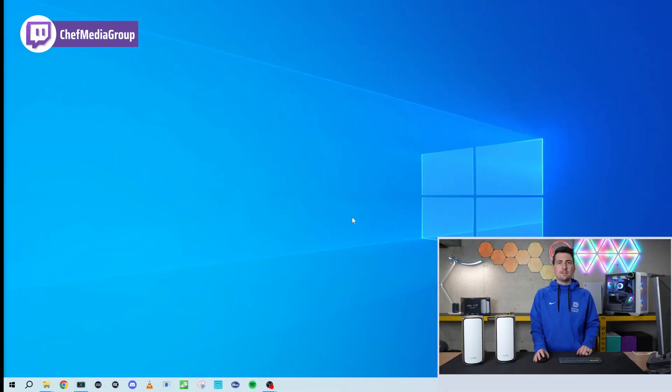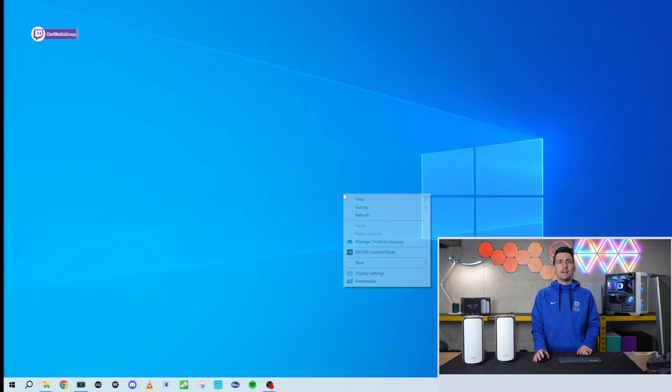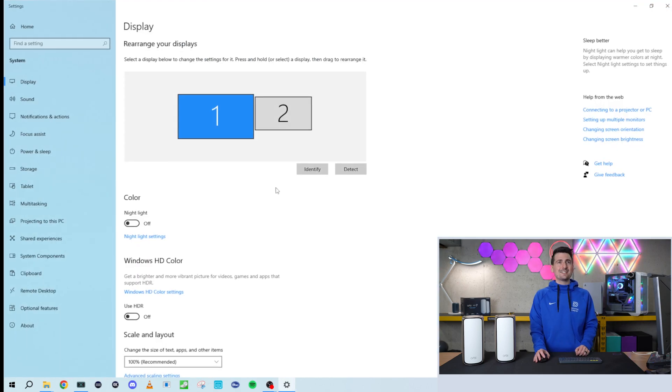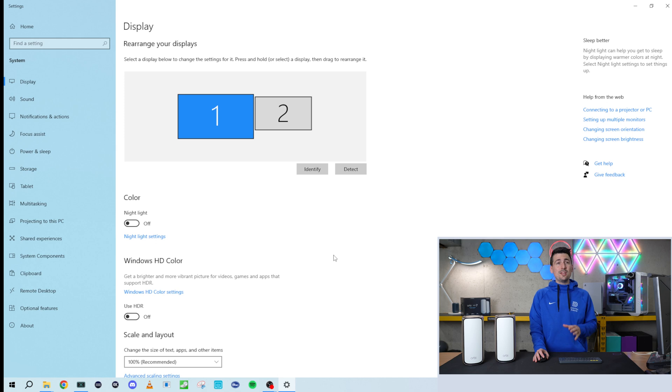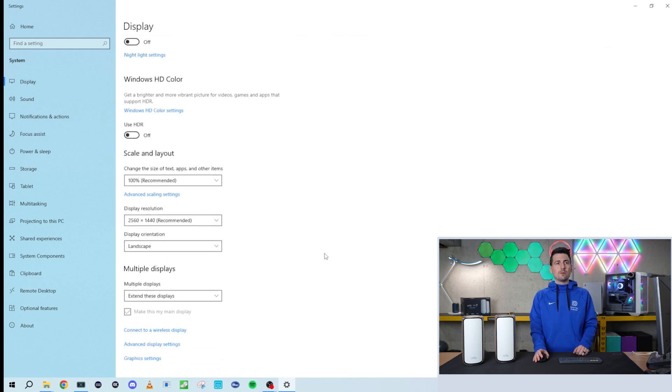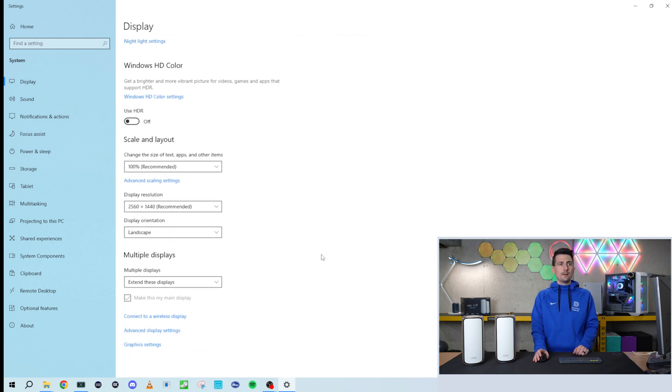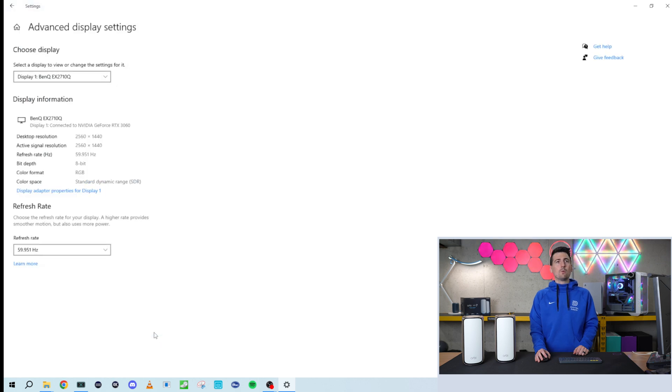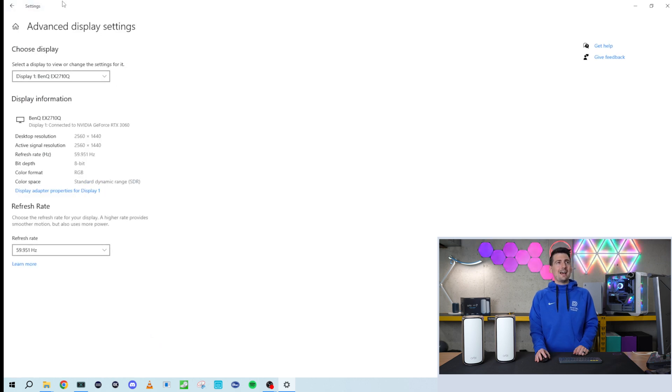First we're on our desktop for Windows 10. We're going to right-click and choose Display Settings. That's going to take us to this window where we need to scroll down to the bottom. You'll see this Advanced Display Settings option right here. We're going to select that.